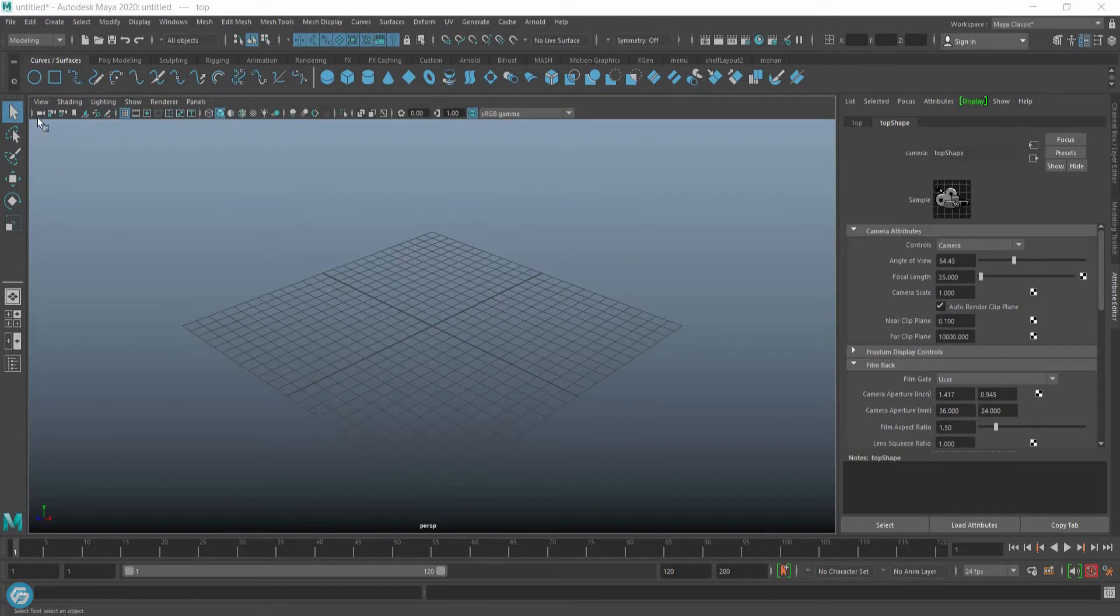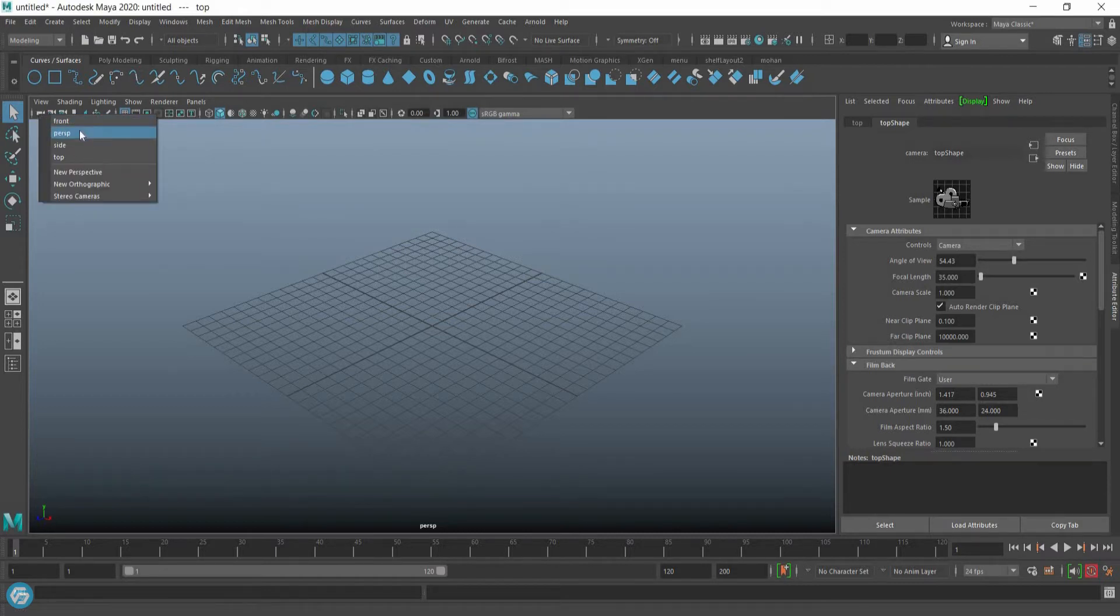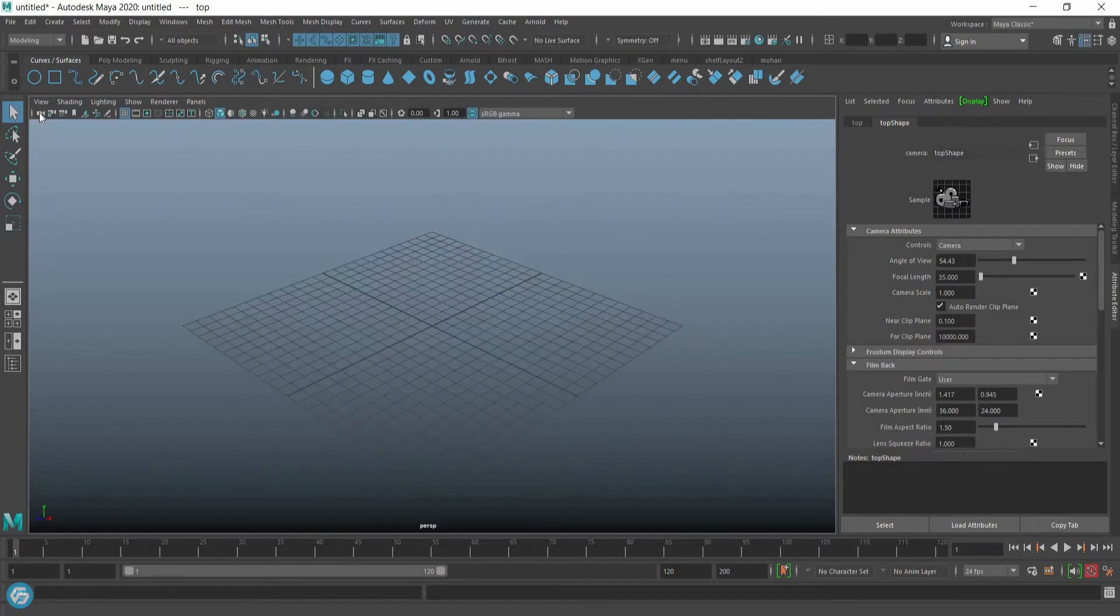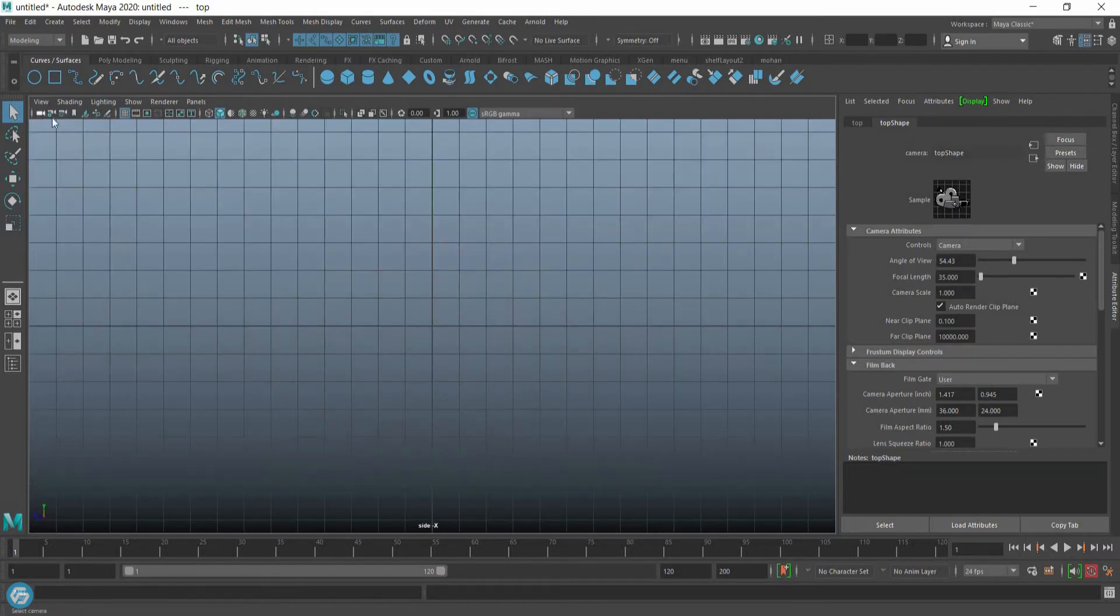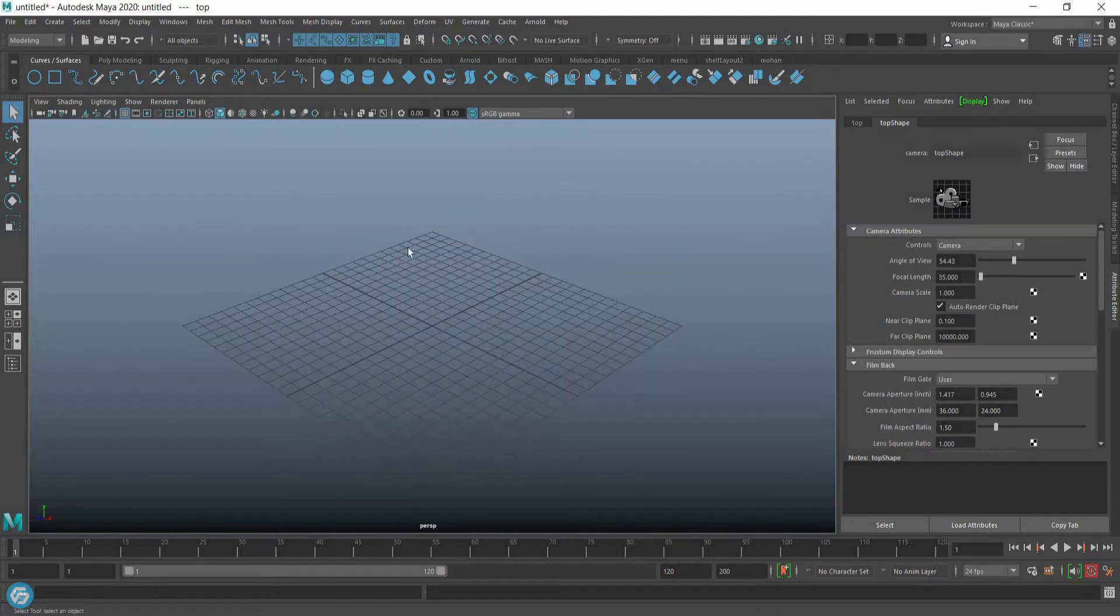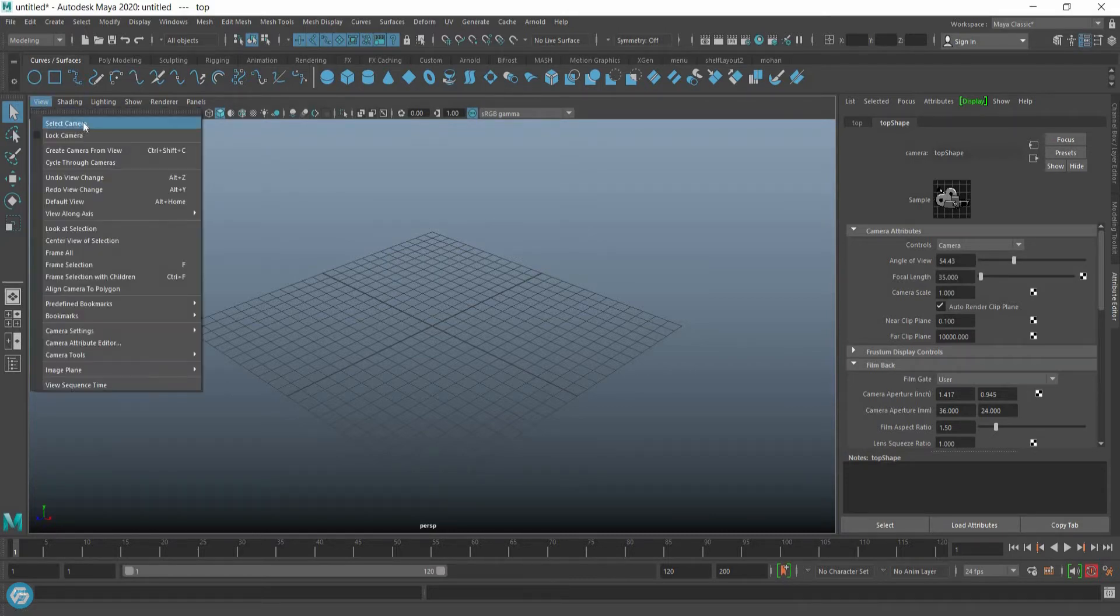The first icon is Select Camera. Right click on this button to create a new camera from views: top, perspective, side, and front. You can also perform this operation by choosing View > Select Camera.